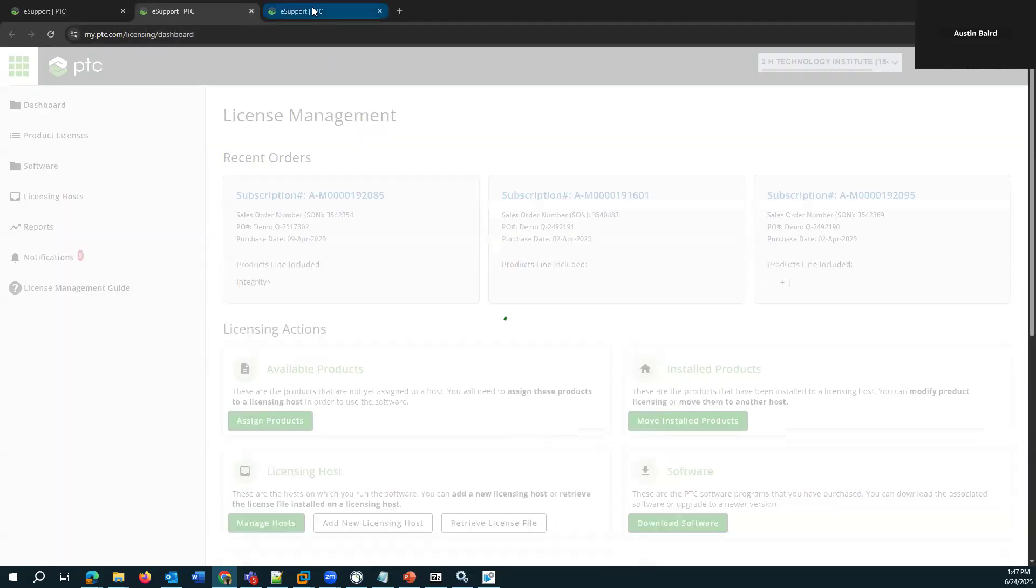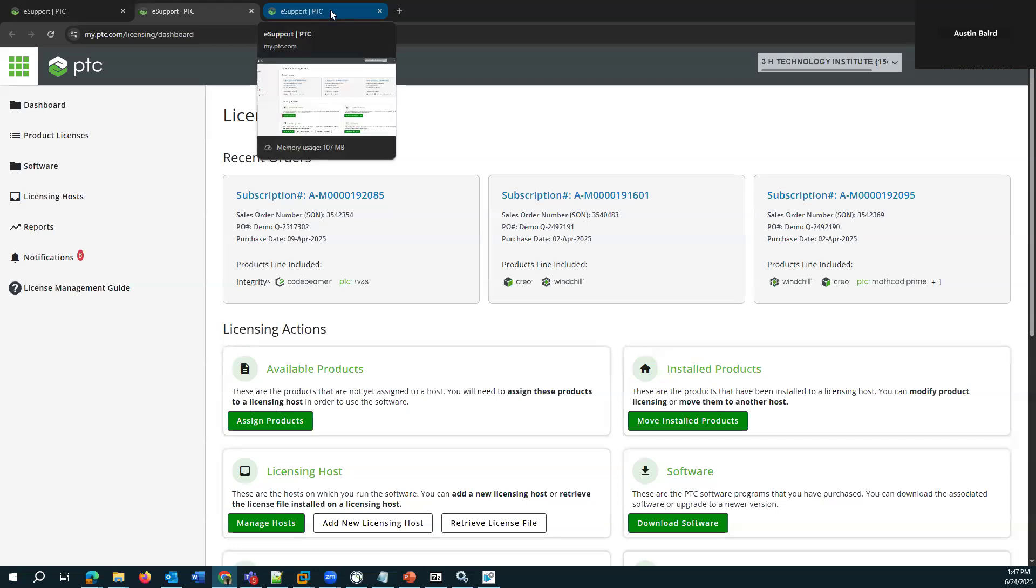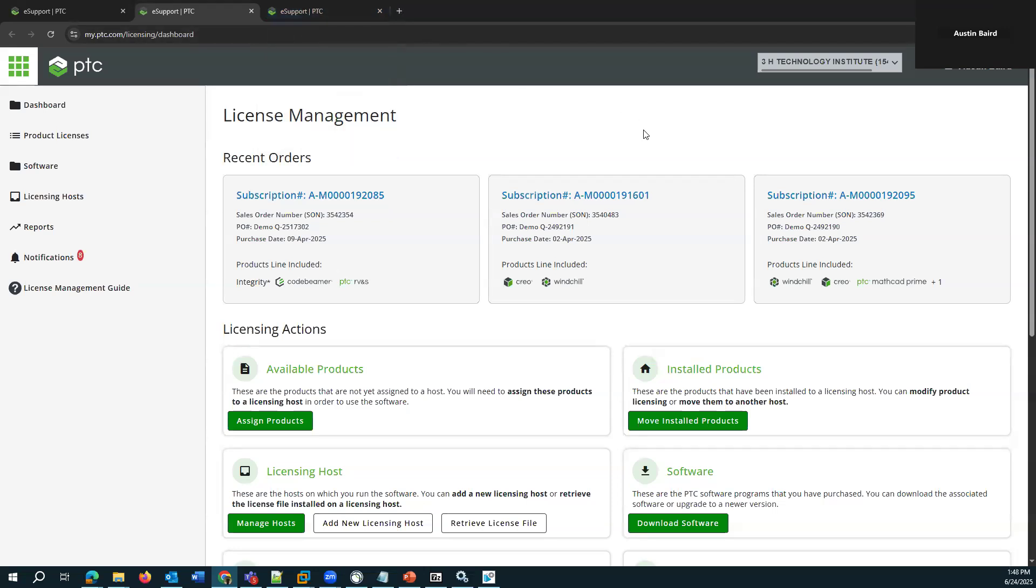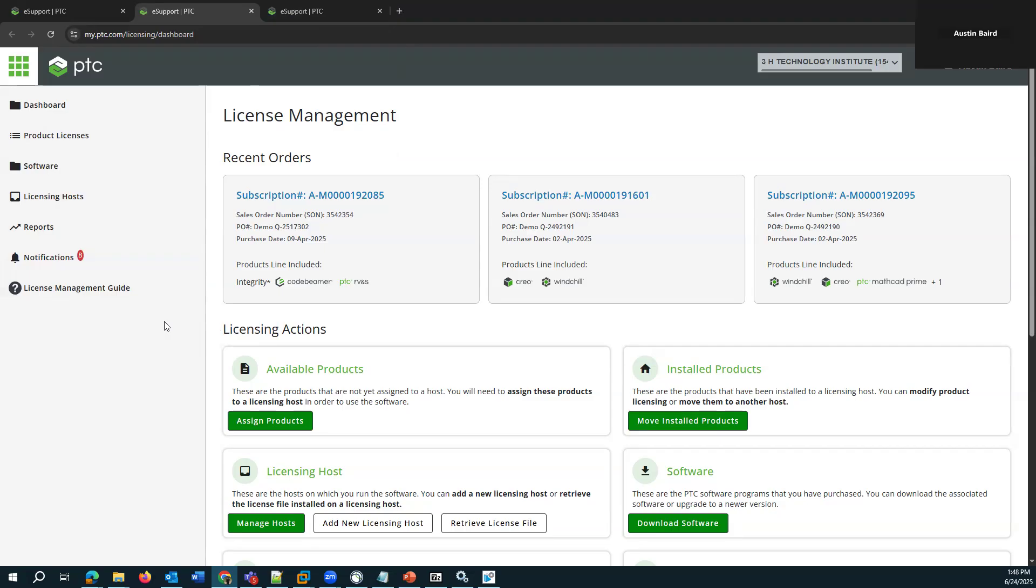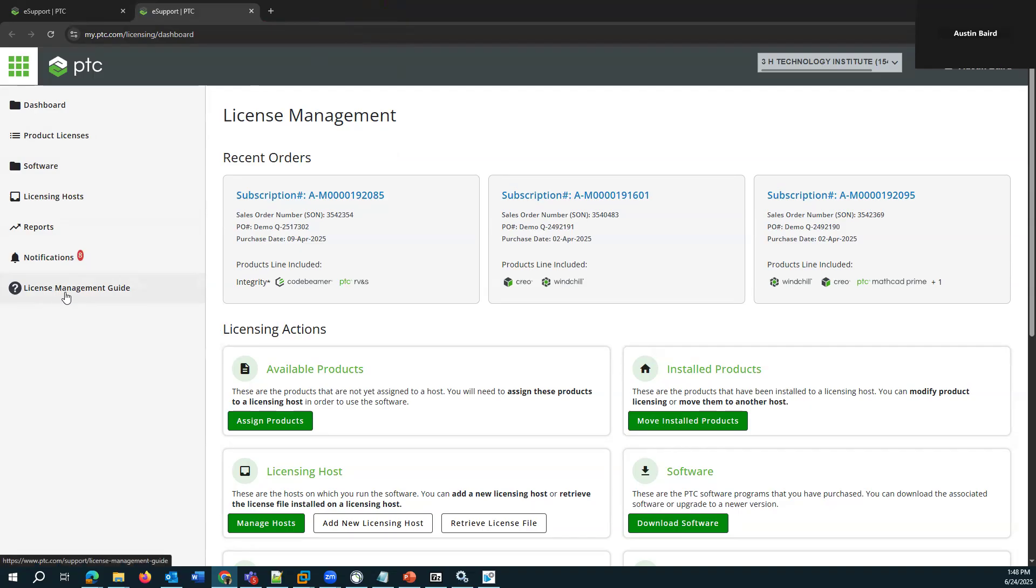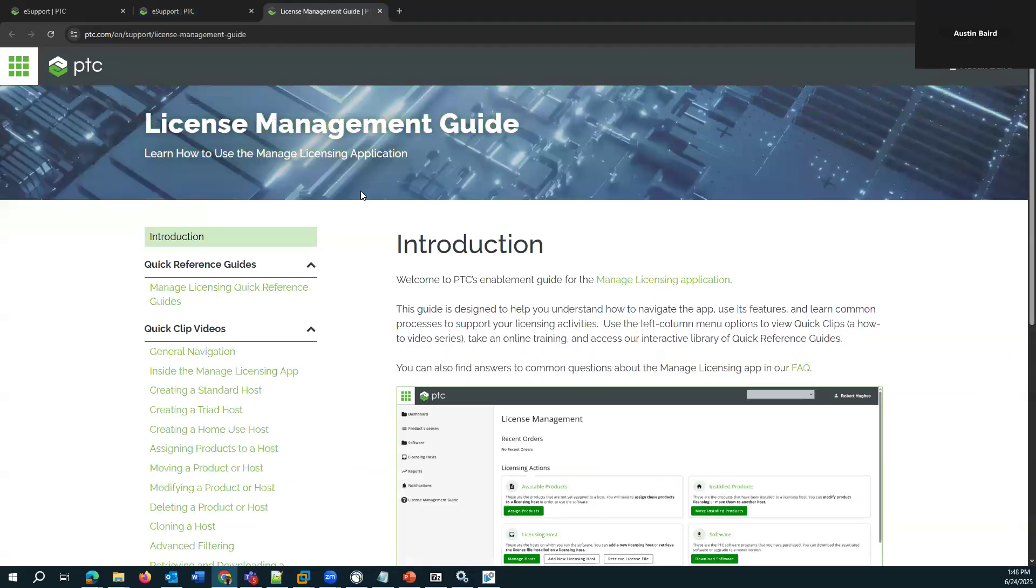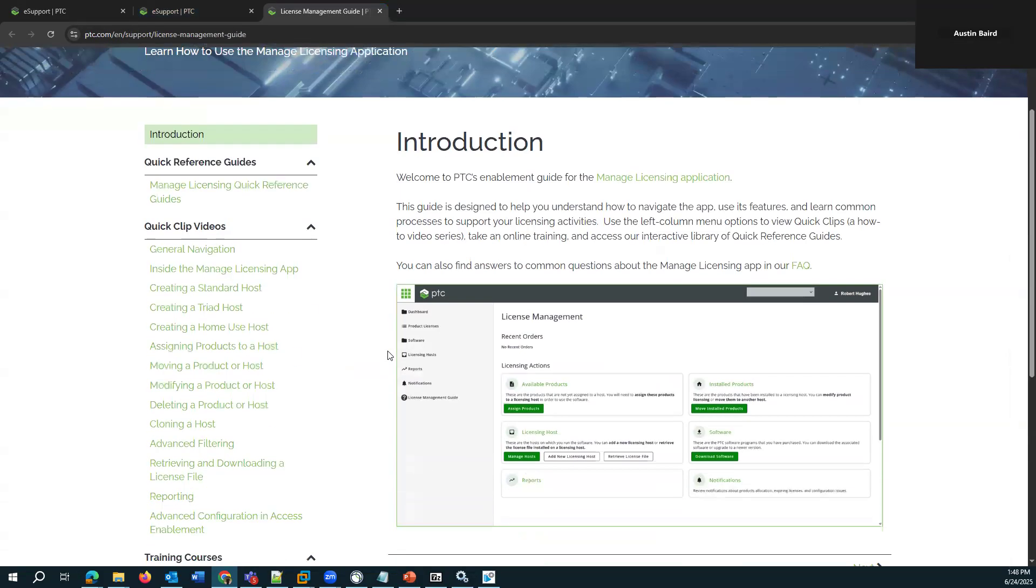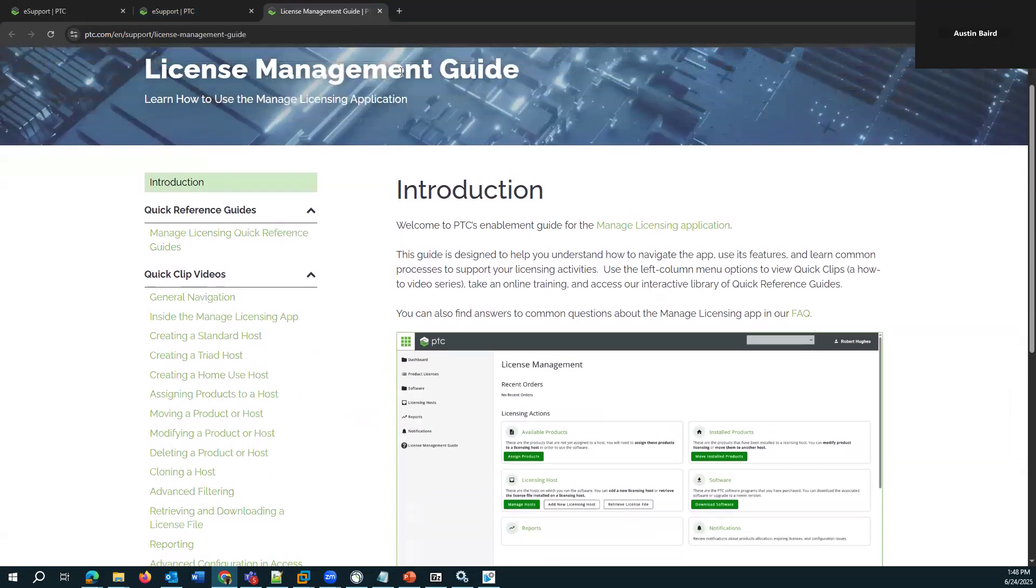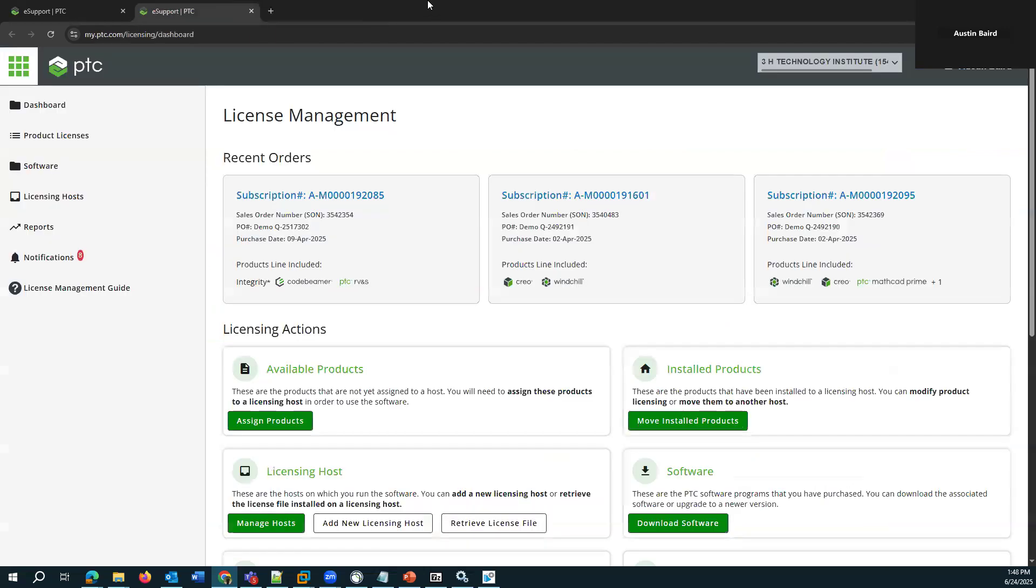And yeah, this is the new license management dashboard and there's different areas to look at in here and actually a number of different ways of accomplishing the same thing just in general. I'll point out that there's this link here, License Management Guide, which you can refer to for sort of detailed instructions on any of these actions or areas. So that's a resource that's available there. I'm just going to be covering what I think is like the easiest way to do this.